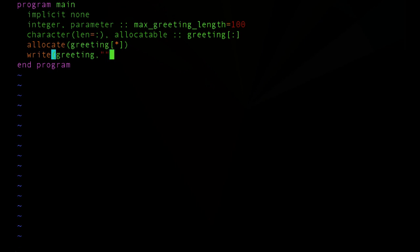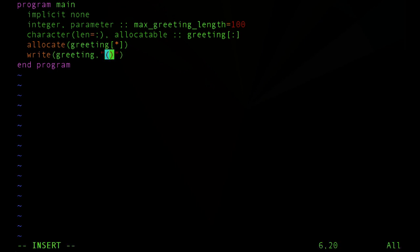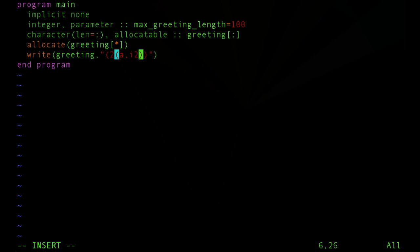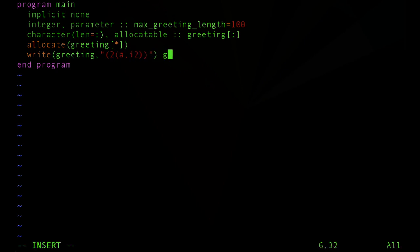Like any other write statement, we'll have to have a format. And our format is going to be twice repeating character data, which is symbolized by the A character, and two-digit integer data, symbolized by the I2.